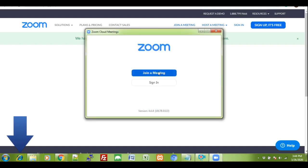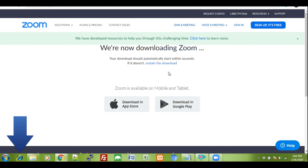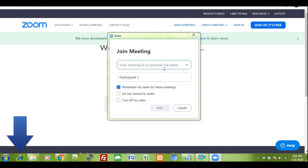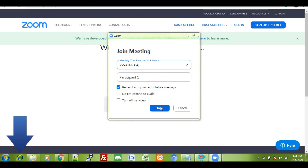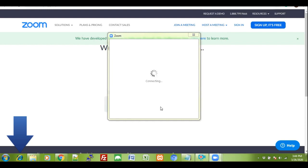Click on join a meeting. Enter the meeting ID given by the host. Click on join.